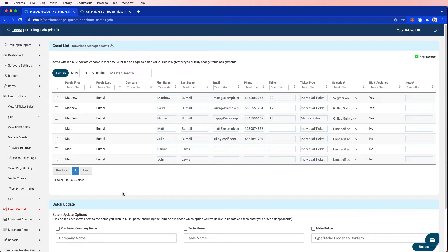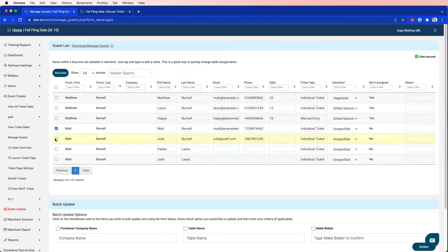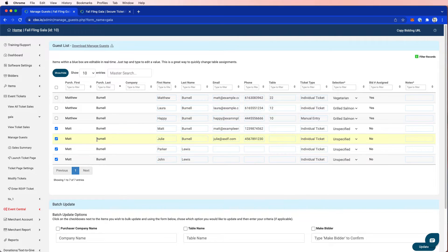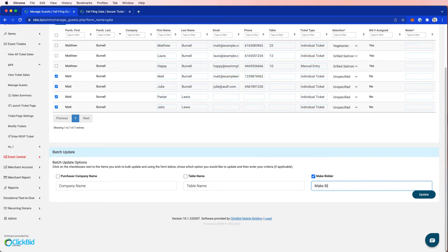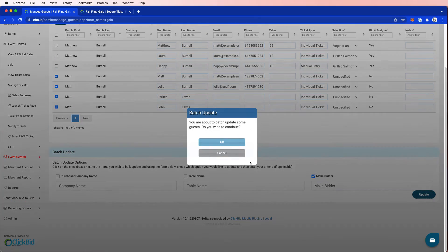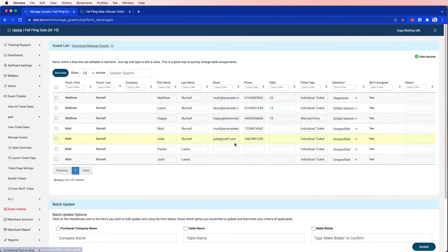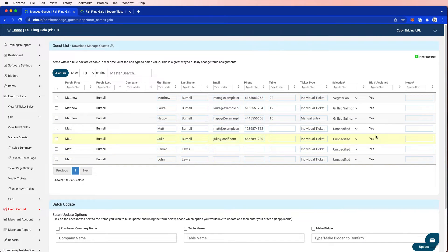And now I would like to assign them a bidder number. So remember, when we talk about ticket sales, we can have unlimited guests, eight, nine hundred guests, but not everybody's going to participate in the event. But in this example, I am going to convert these four individuals to bidders. So I'm going to select them and I am going to click make bidder. And to confirm, I'm going to type in the word make bidder update. And now I've gone ahead and done that. You can see here where it says yes, I have assigned them a bidder number.